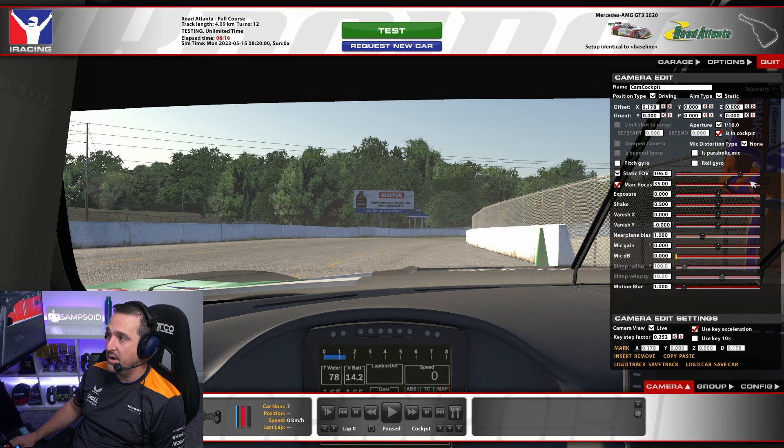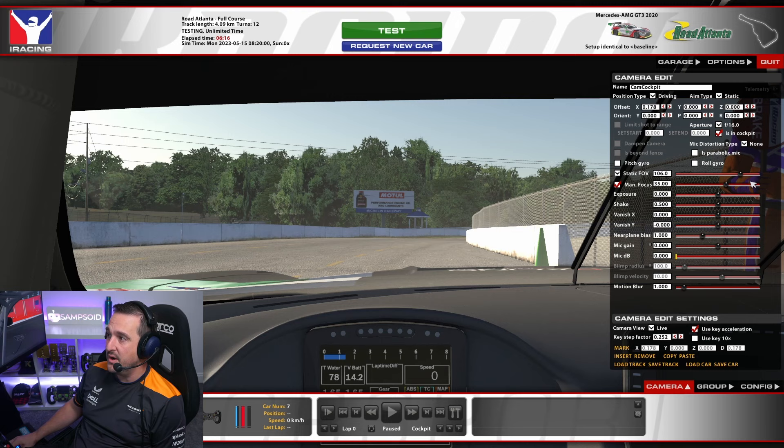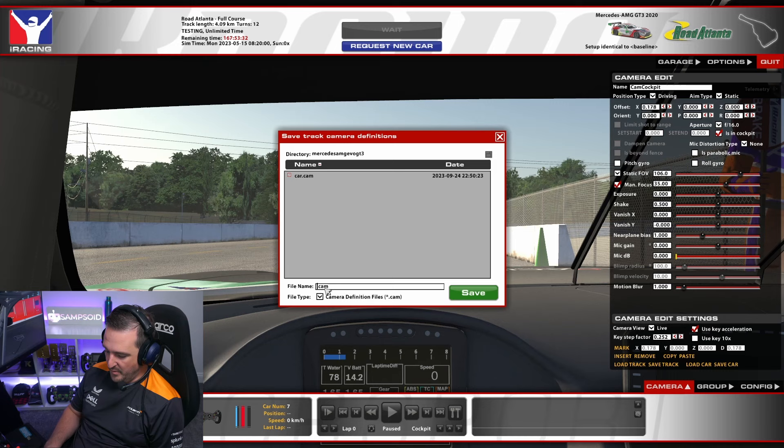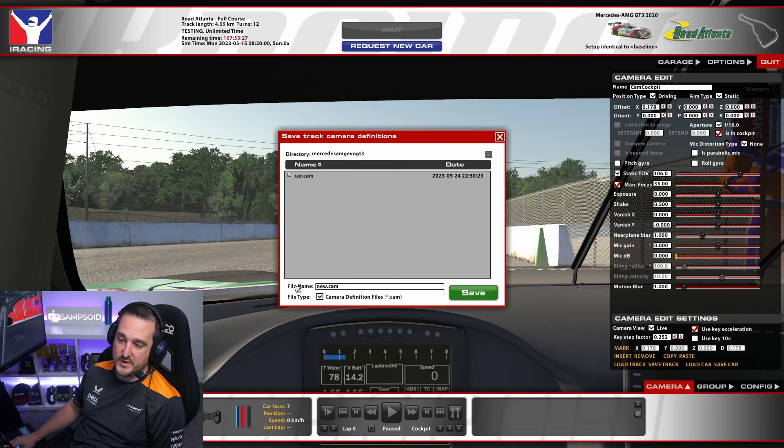Now, one thing not to forget: when you're in this camera mode in the cockpit camera, we do want to save this. It saves per car. So if we come down here to the bottom right and hit save car, we give this a name — call it whatever you want, it doesn't matter. This is saved per car, it's a per car folder, and it will always reload the last one you saved.